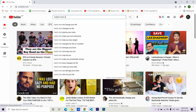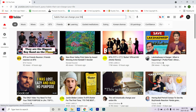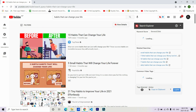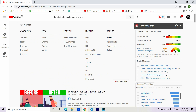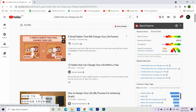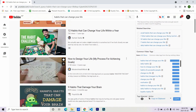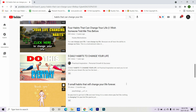I'll search 'habits that can change your life.' Okay, so now you see this sign here — we click this — and then select 'Creative Commons.' Now all these videos are supposed to be Creative Commons videos, but we need to verify just in case. Let's check the first one.